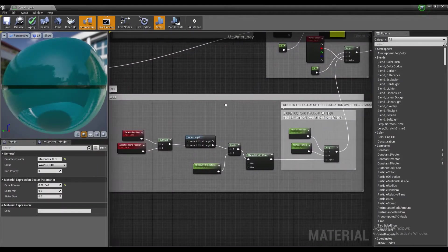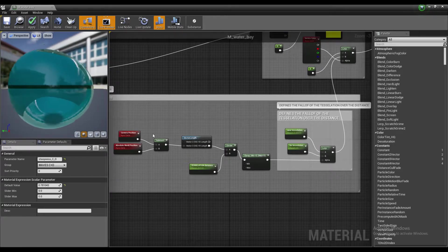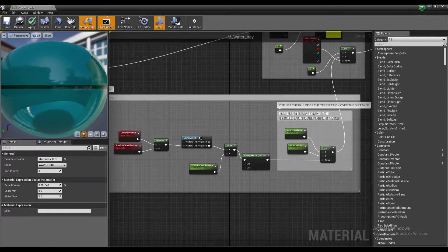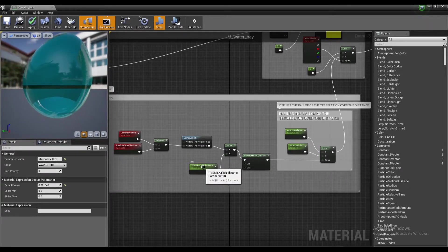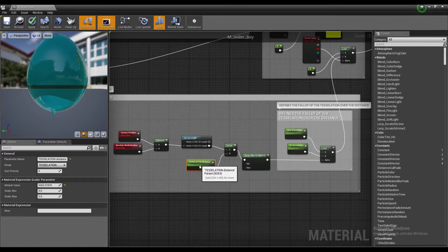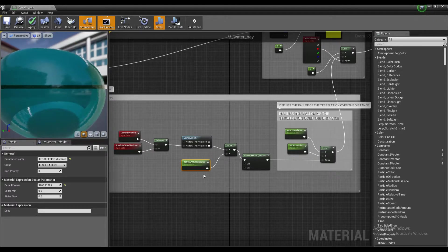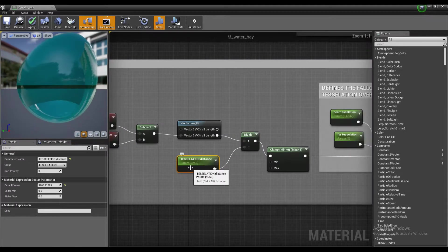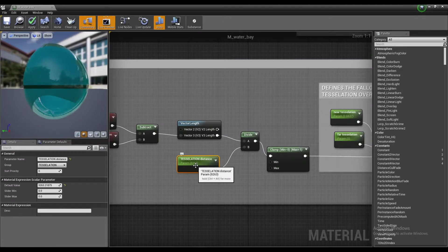Now the tessellation multiplier basically optimizes the tessellation. It defines within what distance the tessellation will occur. Currently it's set to 92 meters.